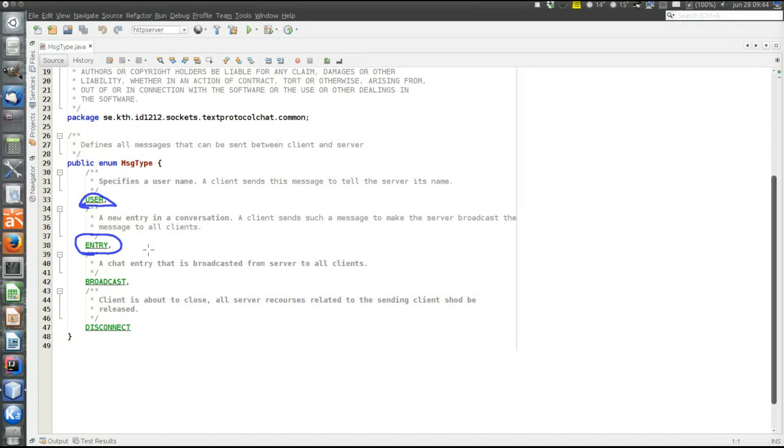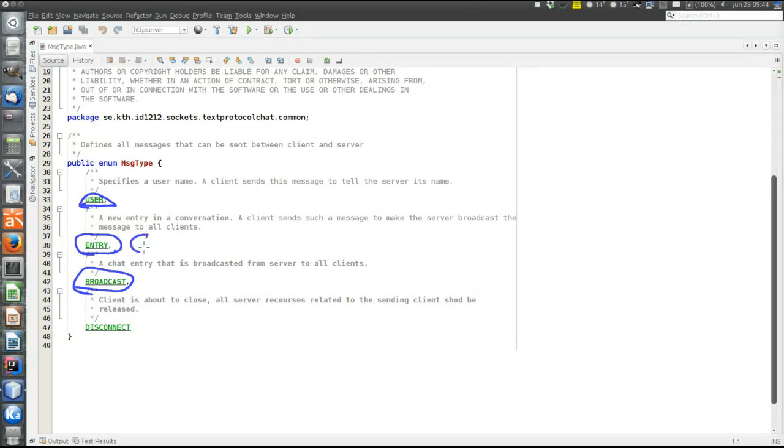User message is used to specify the username of a particular client. Entry means that the client sends a new message in the conversation. And broadcast is when the new message sent from client to server in entry is broadcasted to all clients. So entry goes from client to server, a new message. And broadcast follows from server to all clients.